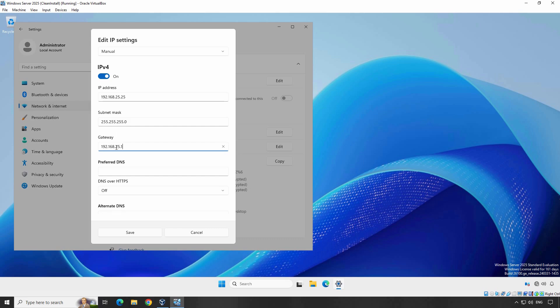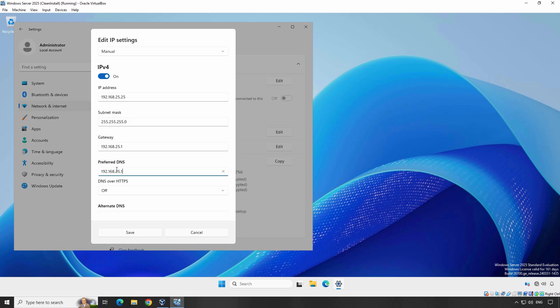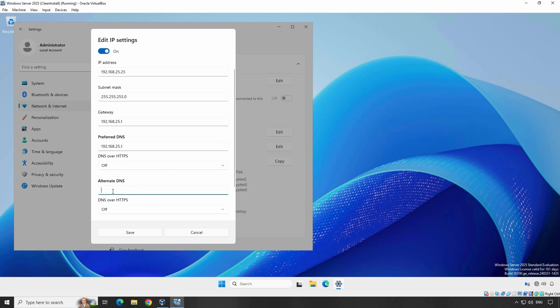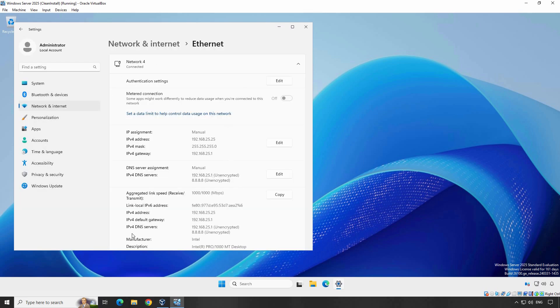Now let's configure DNS servers. You can use your router's IP address as the DNS server, or use public DNS servers like Google's 8.8.8.8 for primary and 8.8.4.4 for secondary. In this example, first I am going to specify my router's IP address as the preferred DNS server's address — enter 192.168.25.1. In the alternate DNS address, I am going to specify Google's public DNS server address 8.8.8.8. Once everything is entered, click OK to save these settings. In IP Assignment, we can see Manual is selected with the IP address 192.168.25.25.